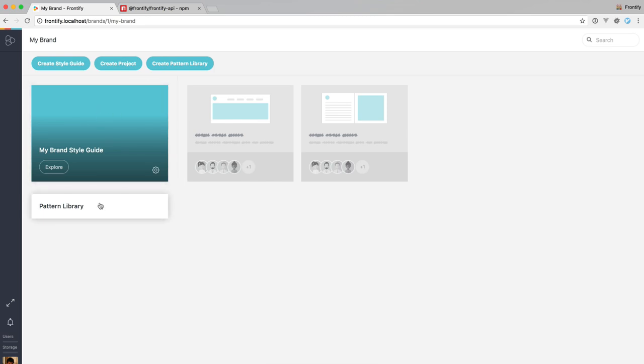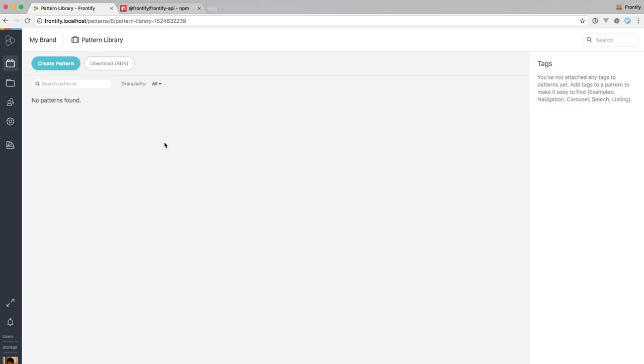Once you've done that, you can open it and you can download an SDK which offers you some basic starting template to work with.